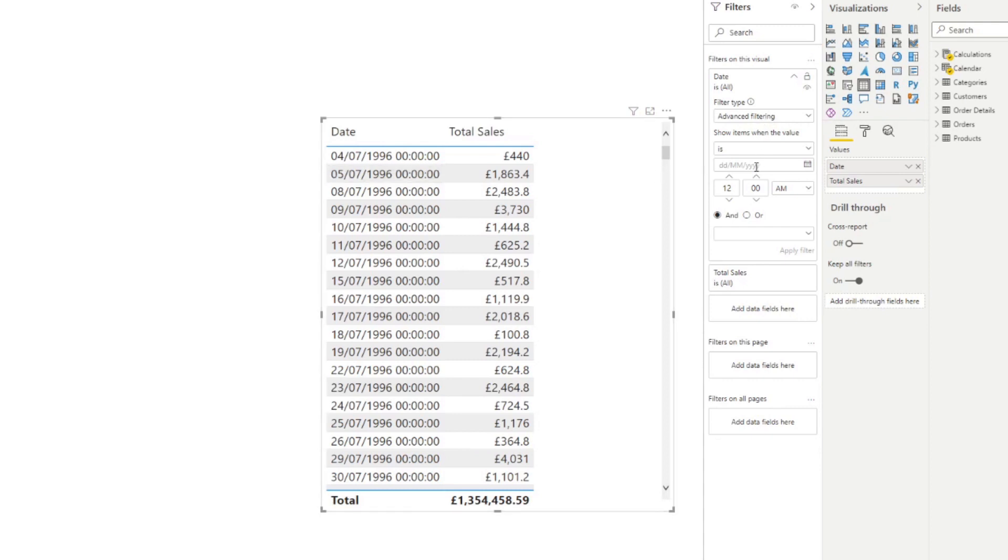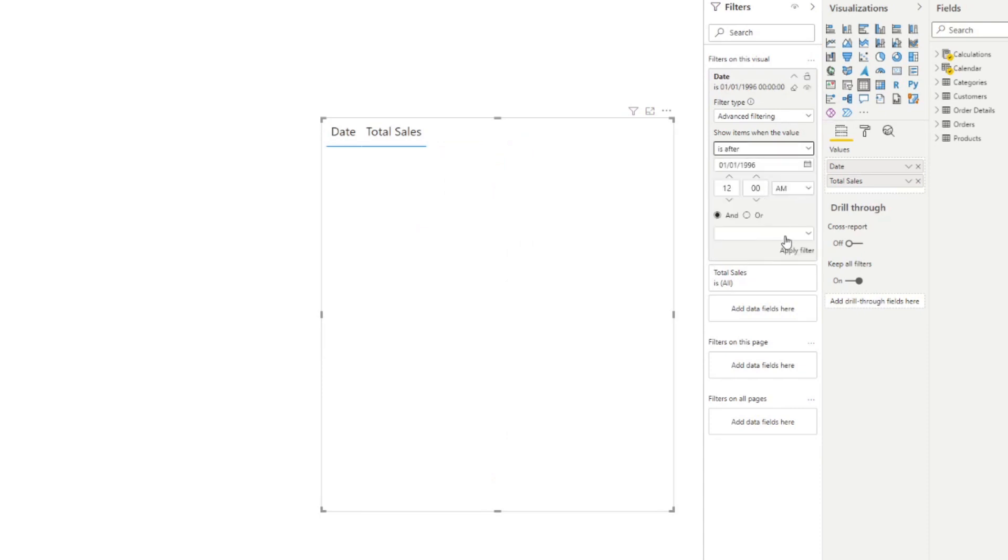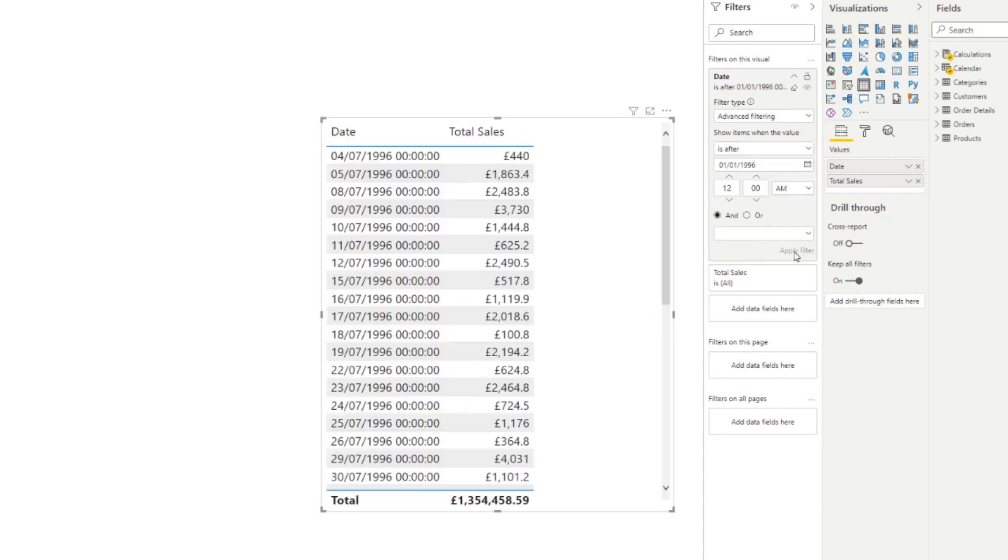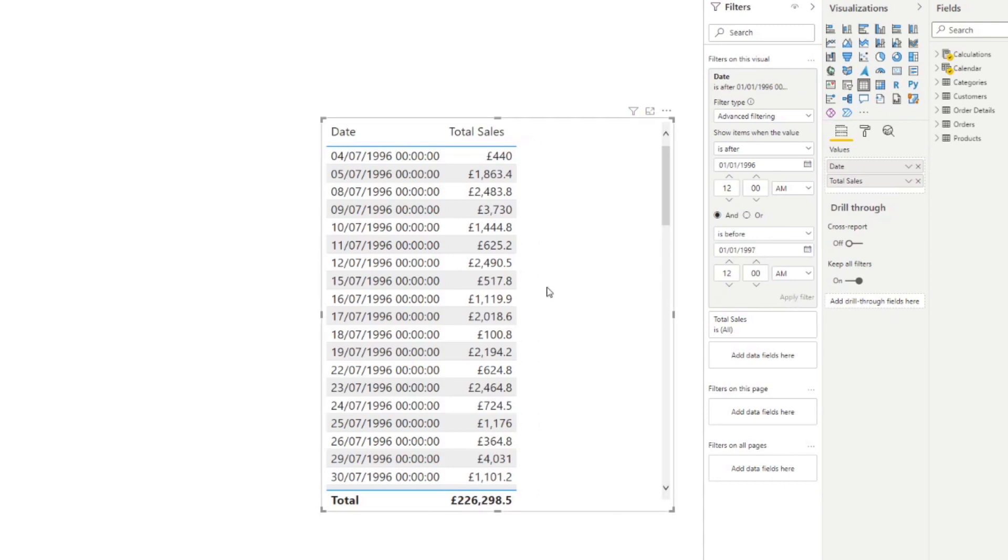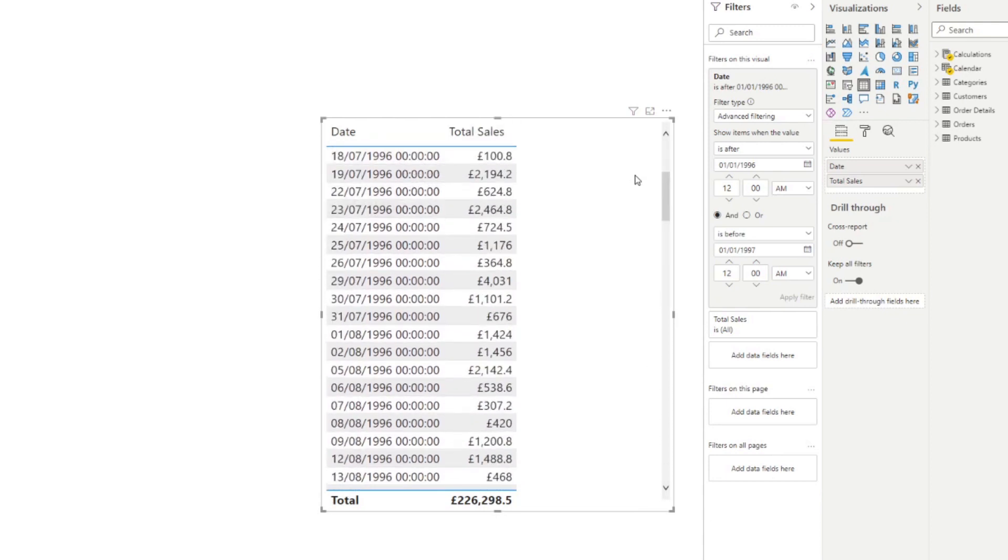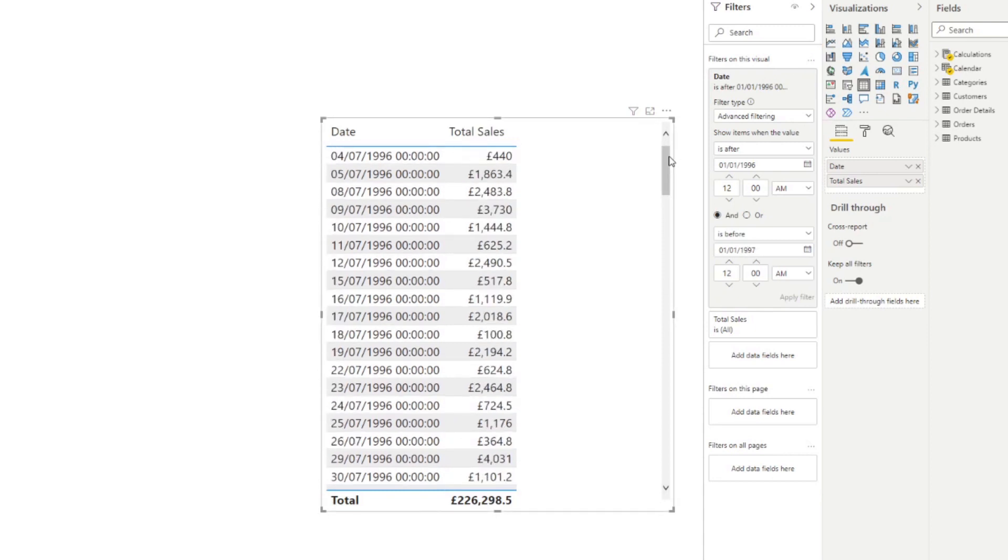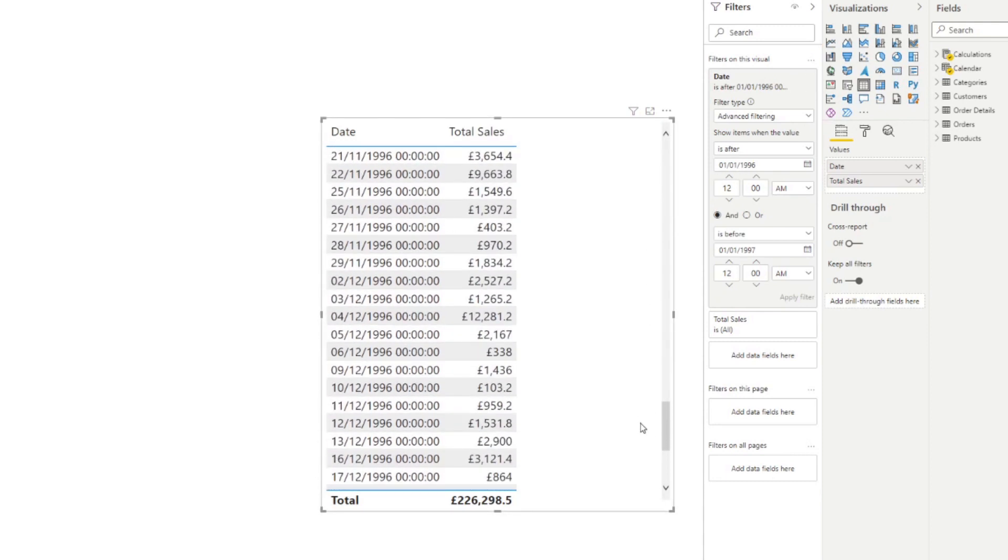So by selecting the visual, you'll have the option to use the date filter column that you have to set the range that you want to see. Let's say you want to get the 1st of January 1996. I will say is after, and is before 1st of January 1997. So that will give you the total sales between those two dates, before the 1st of January 1997 and after the 1st of January 1996.